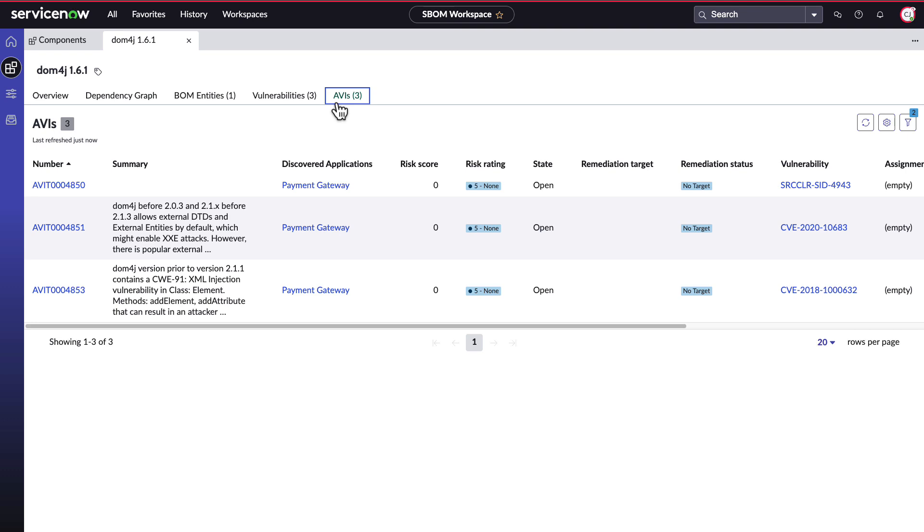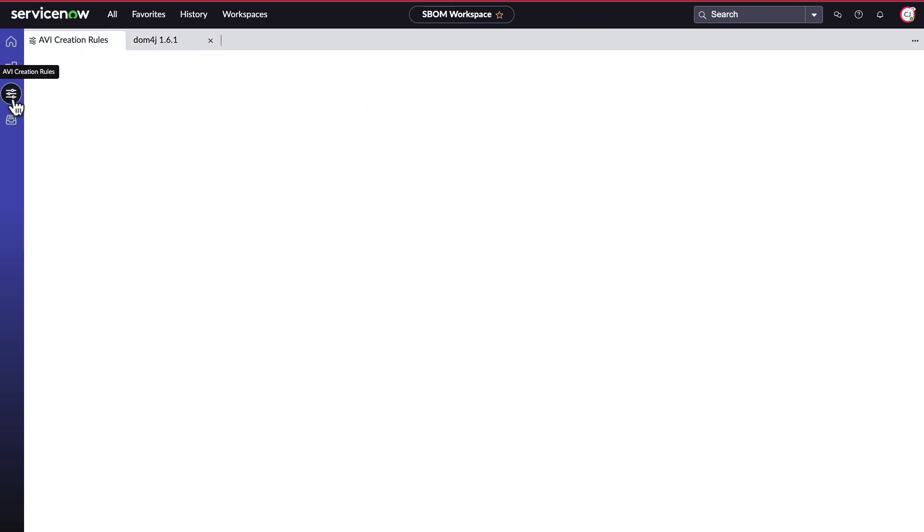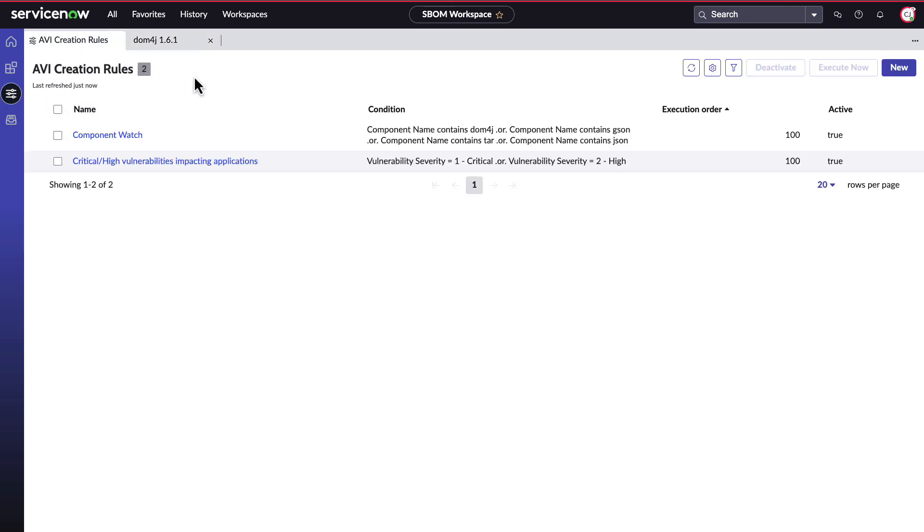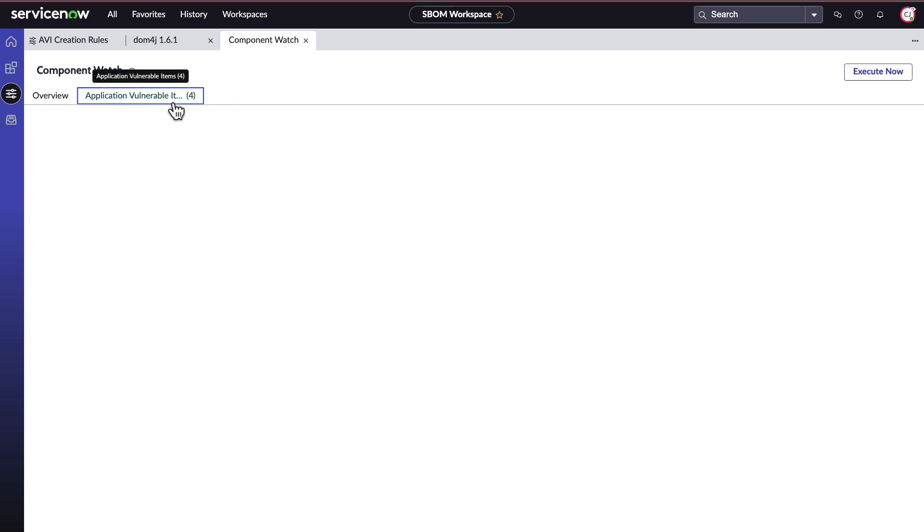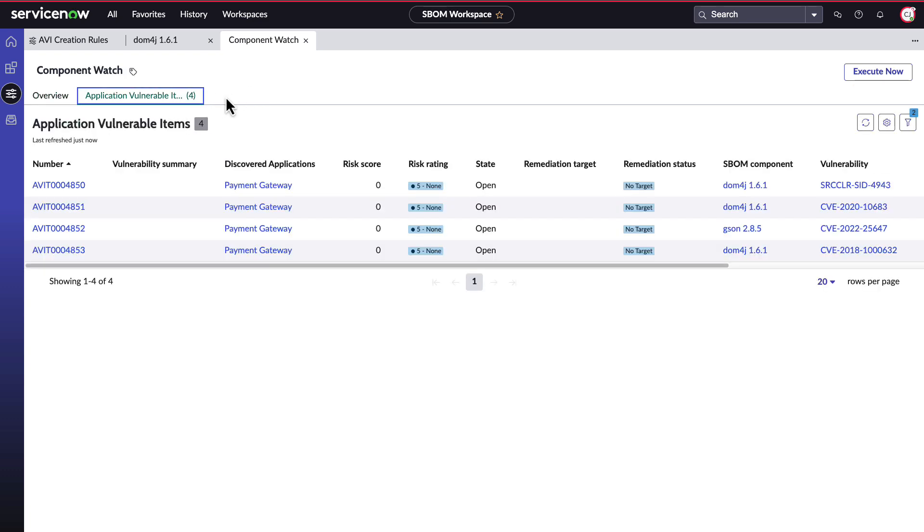We've seen AVIs show up in multiple places in the workspace. Now let's show you how they're created and used. Here is where you manage AVI creation rules that are applied against the SBOMs that are ingested. When activated, these rules will scrape the bombs against whatever configurations and conditions you set to create application-vulnerable items.